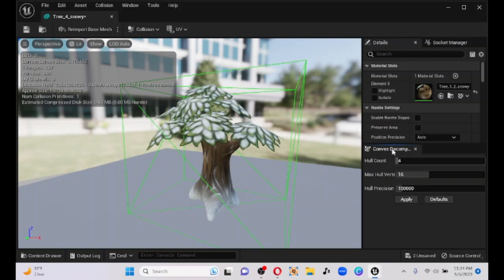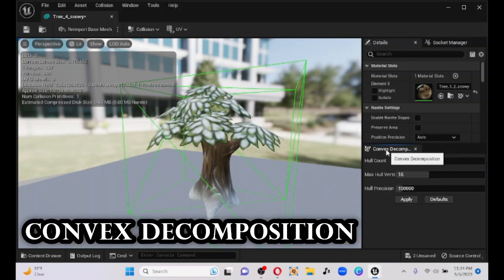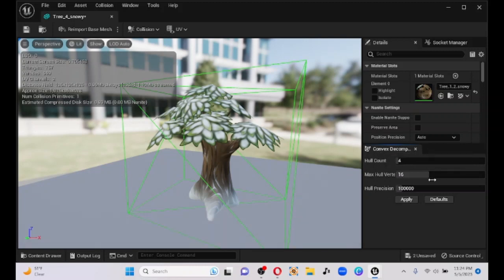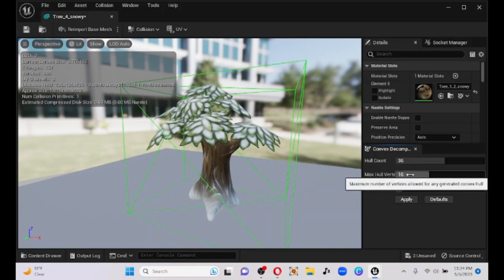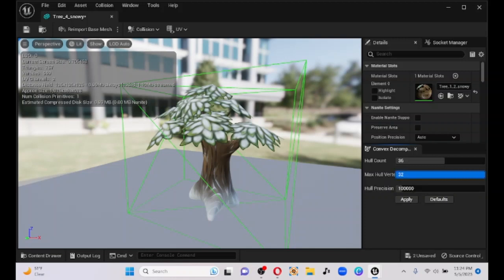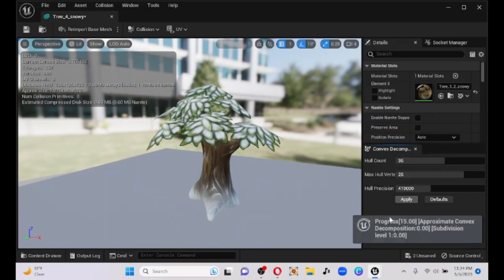That opens up the Convex Decomposition panel on the right side. The top slider about halfway, the hull verts about 80% — this is how I usually start off. Then move the precision to maybe 30 to 40 and hit Apply. You can see what it was, and now it's doing the convex decomposition — it's approximating it. How lucky are we to witness such a thing.